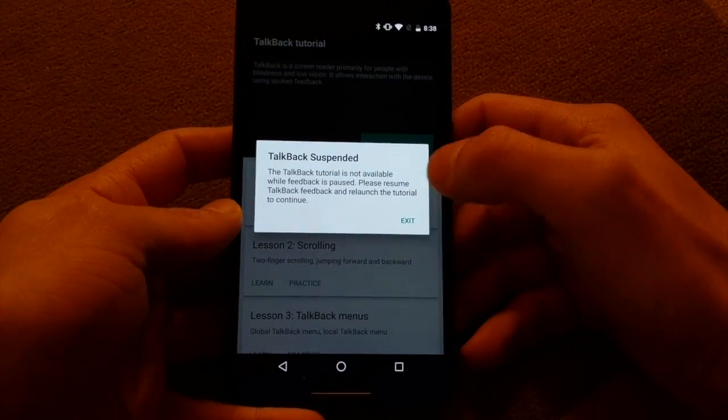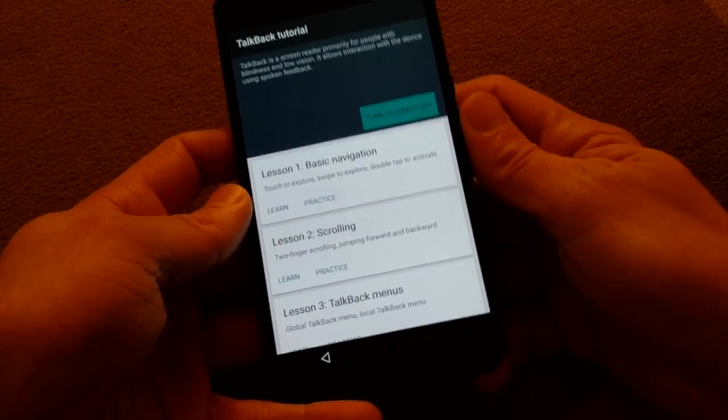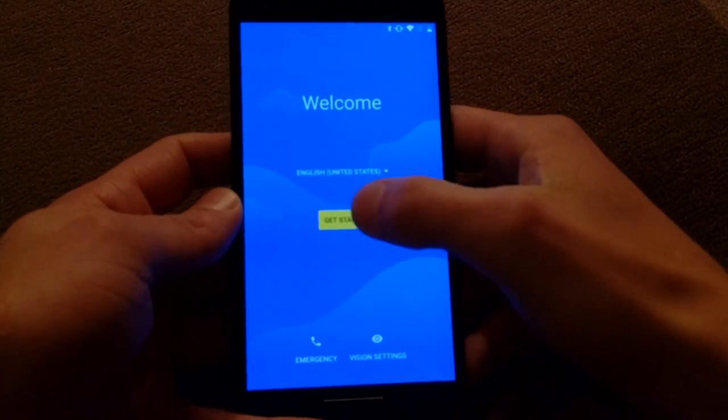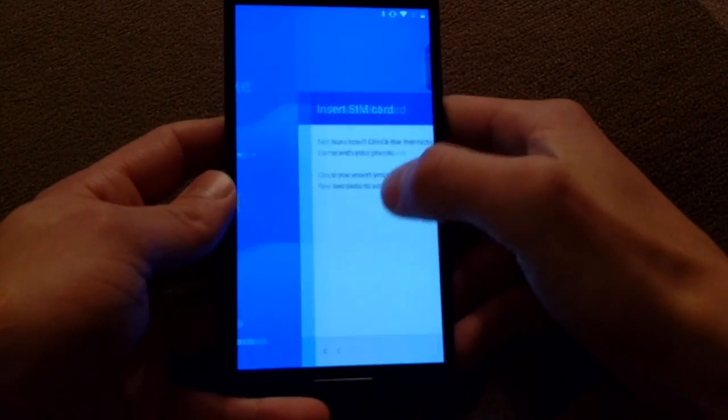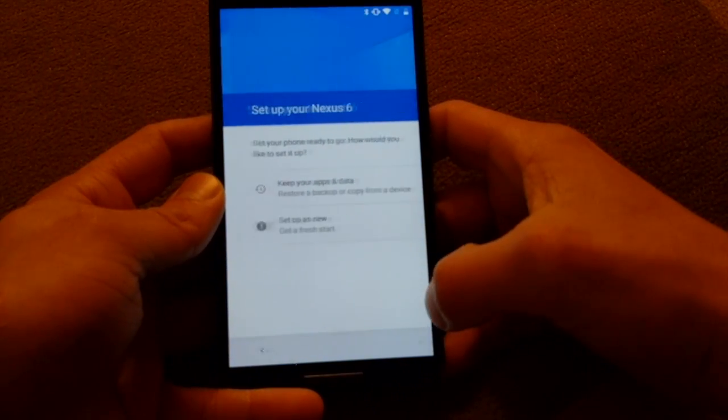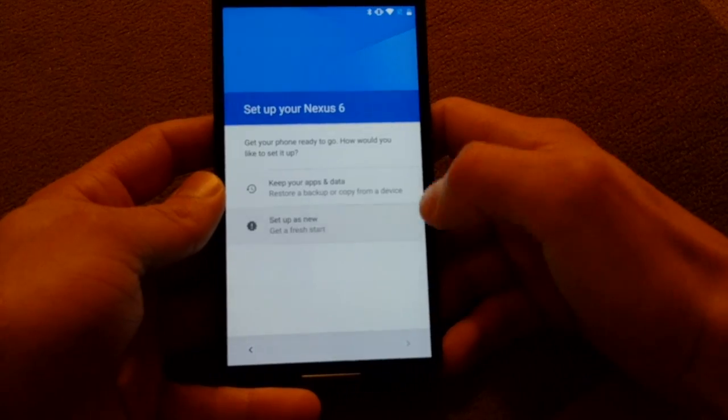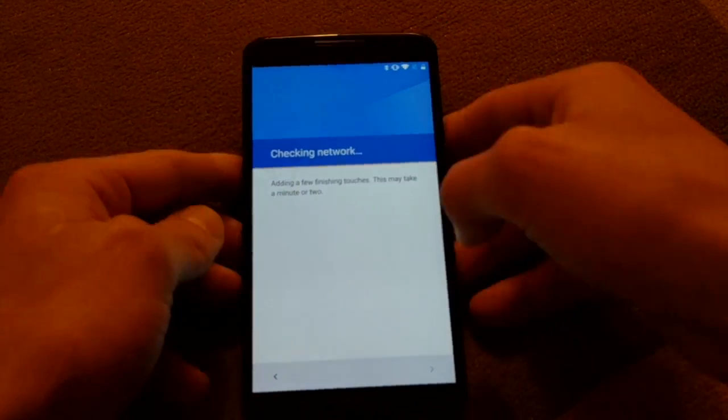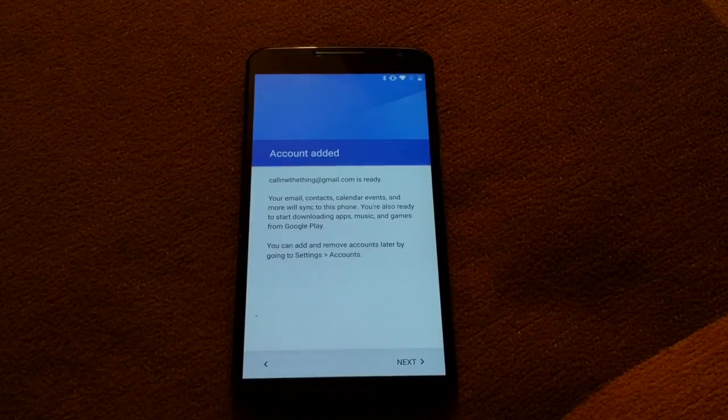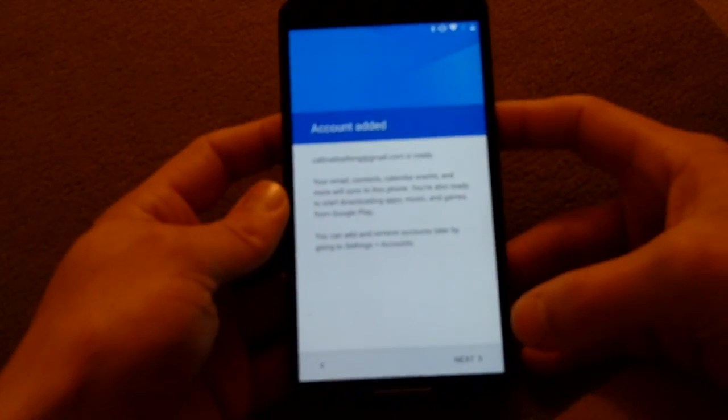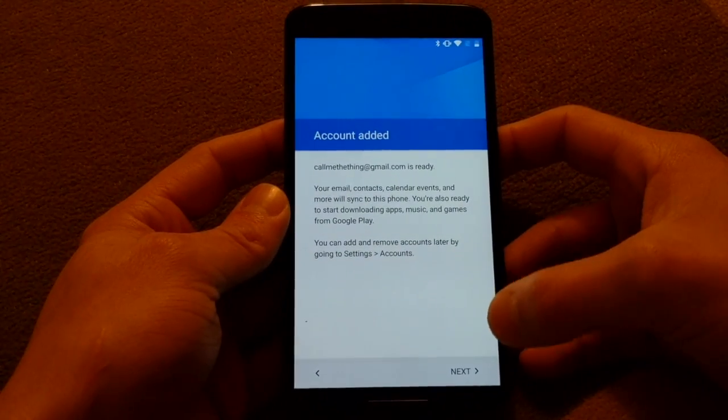Now that we're back, turn talkback off and then just proceed through setup as you would normally. There we go, there's our new account.